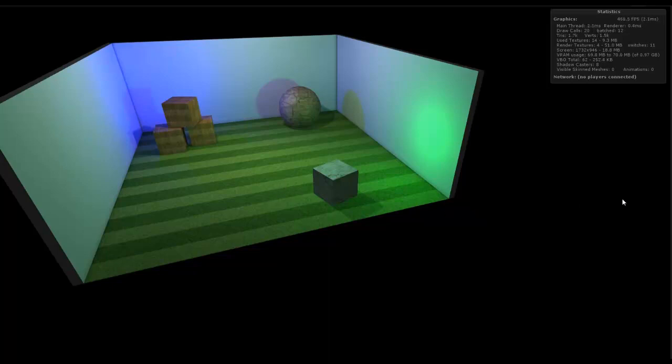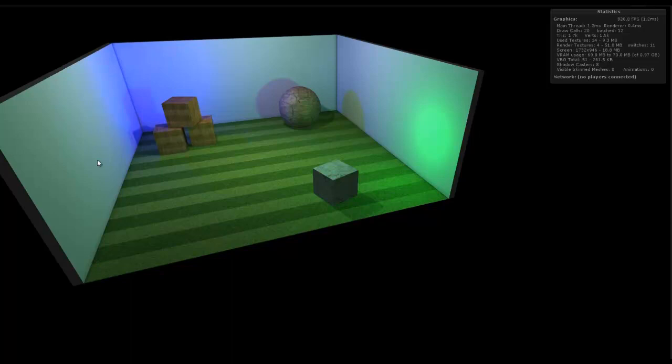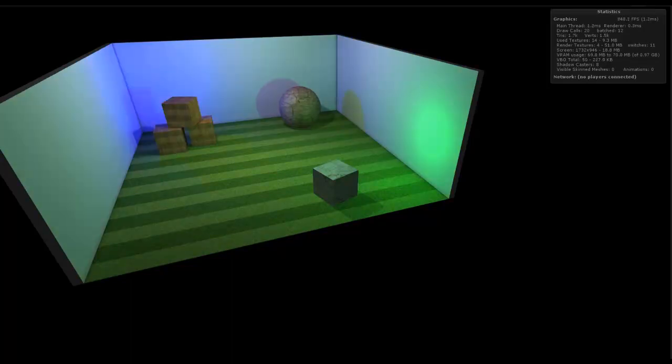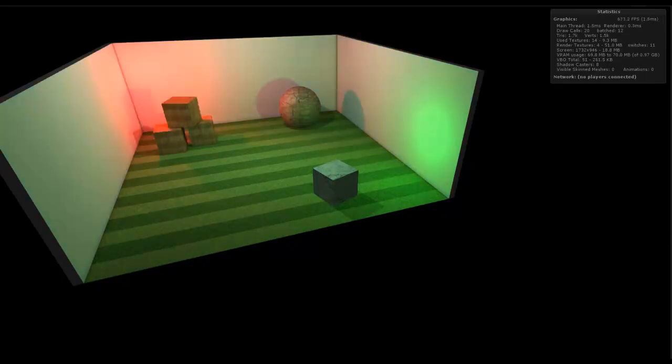So anyway, the other cool thing with the pre-baked lighting and shadows and everything is I can actually in real time, if I pre-bake different lighting conditions, I can actually swap them in real time. So I'm actually clicking a button to turn on and swap different pre-baked maps.